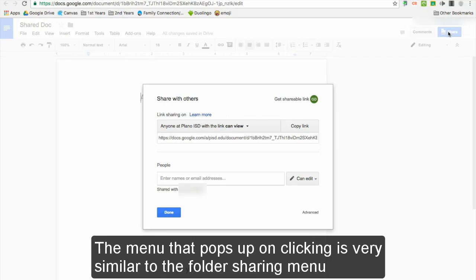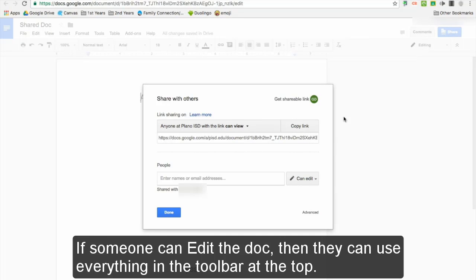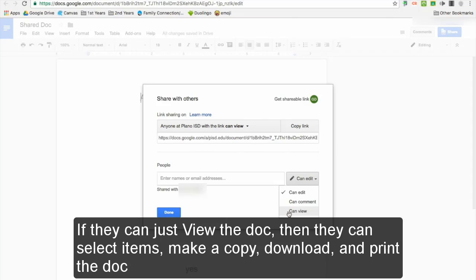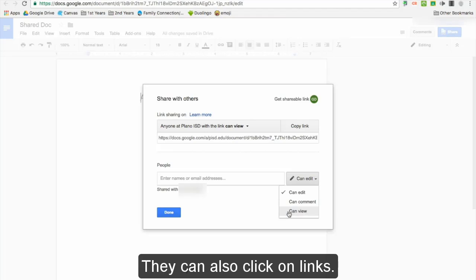The menu that pops up upon clicking is very similar to the folder sharing menu. If someone can edit the doc, they can use everything in the toolbar at the top. If they can comment on the doc, they can suggest edits as well as comment. If they can just view the doc, they can select items, make a copy, download, and print the doc. They can also click on links.